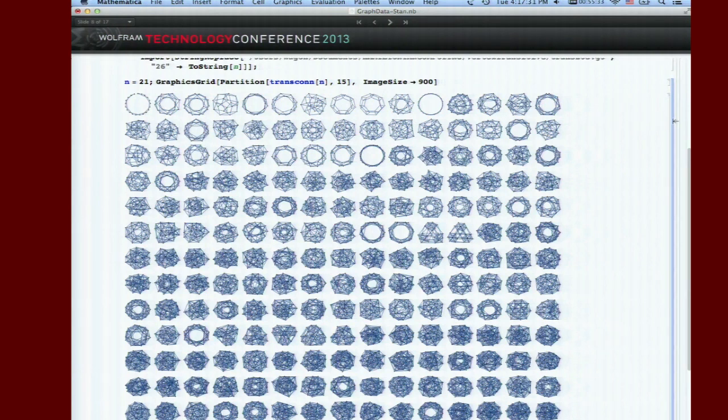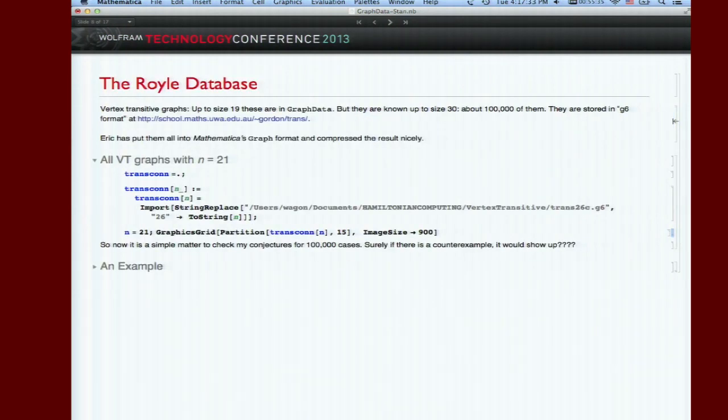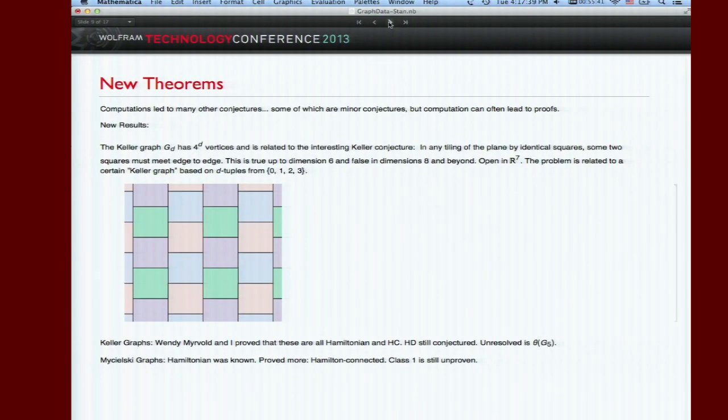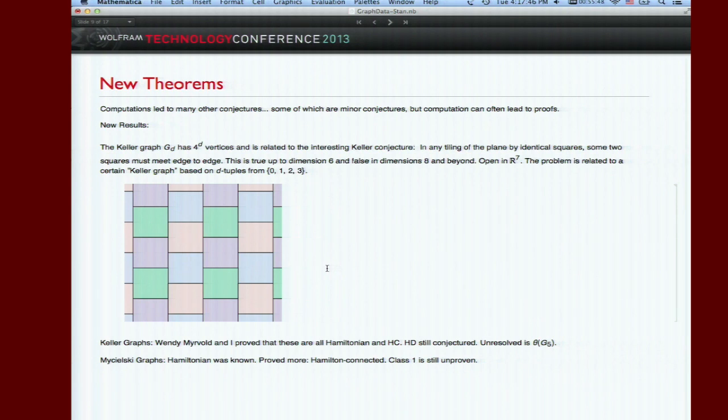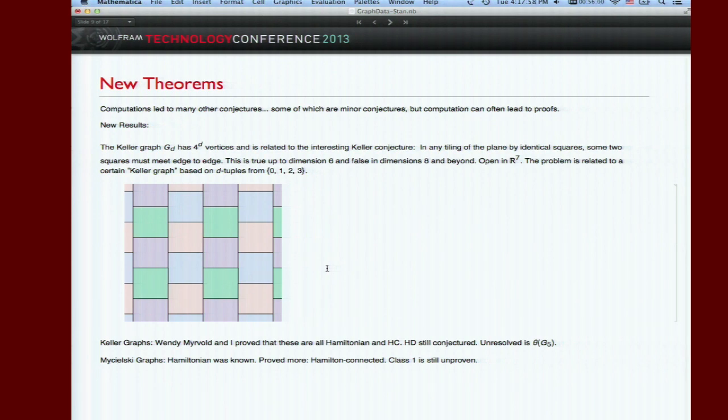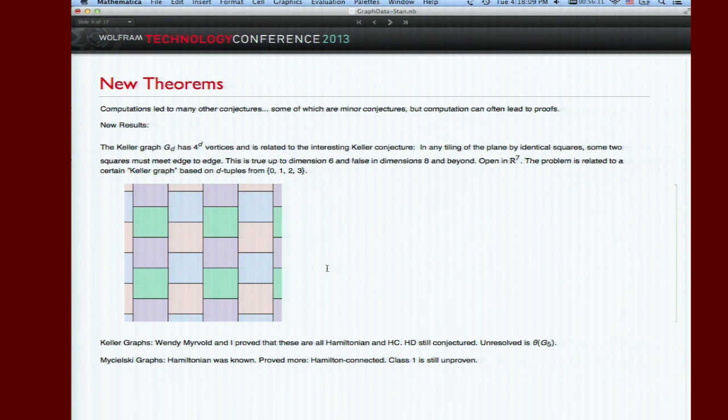New theorems - we discovered a lot of new theorems. The Keller graph is an interesting one. It's tied to a very interesting conjecture that says whenever you tile RN with rectangles there have to be two that meet edge to edge. That's true in R2. It's open only in R7, and in R8 and beyond you can find tilings that do not have a cube meeting edge to edge. It's related to the Keller graph. I proved some properties of the Keller graphs discovered with computation.